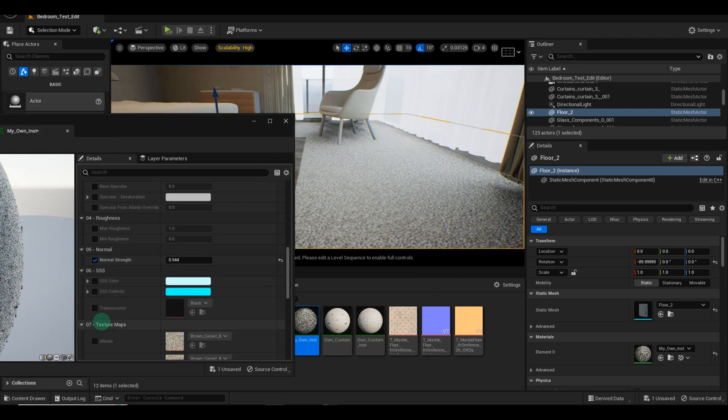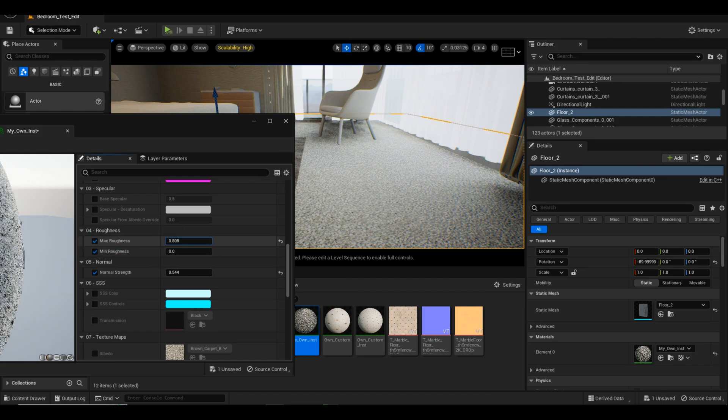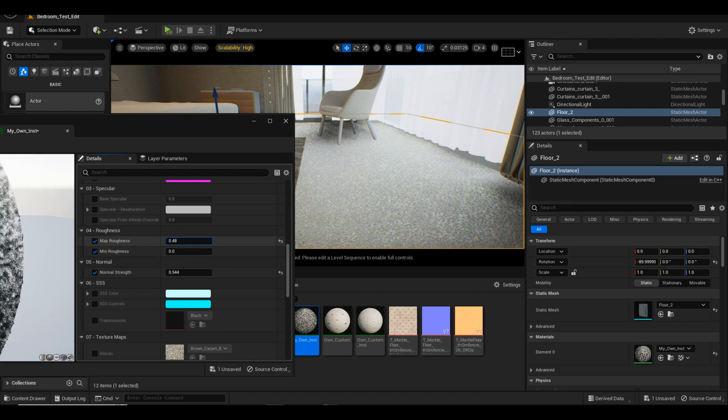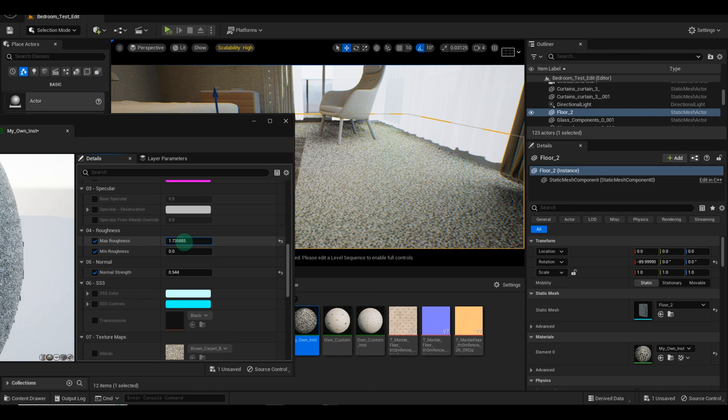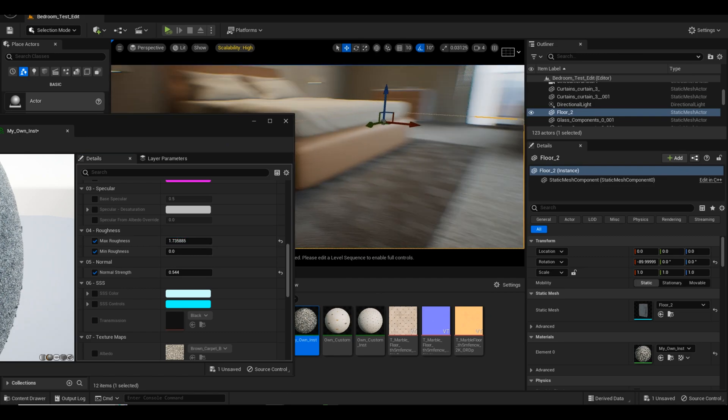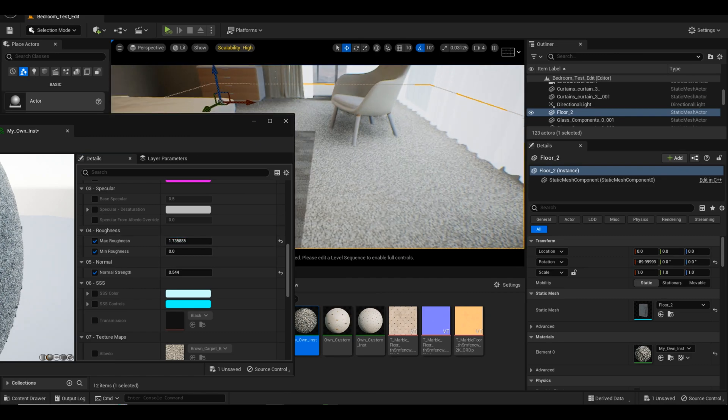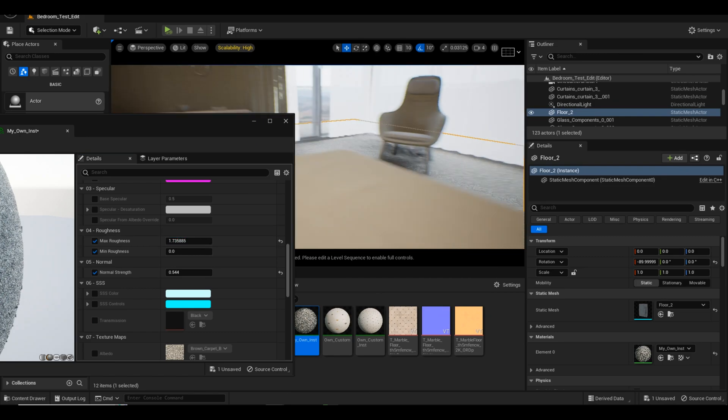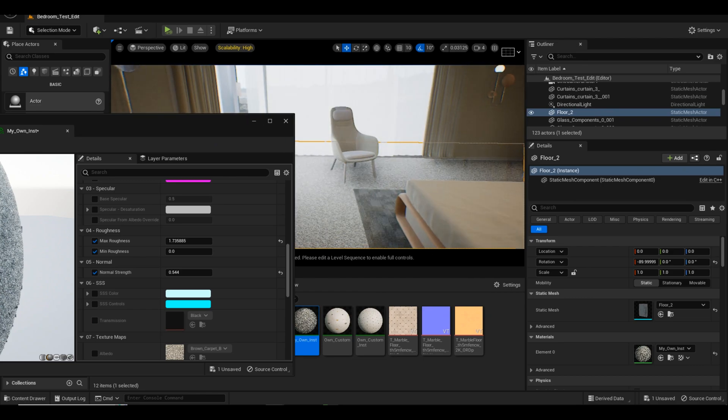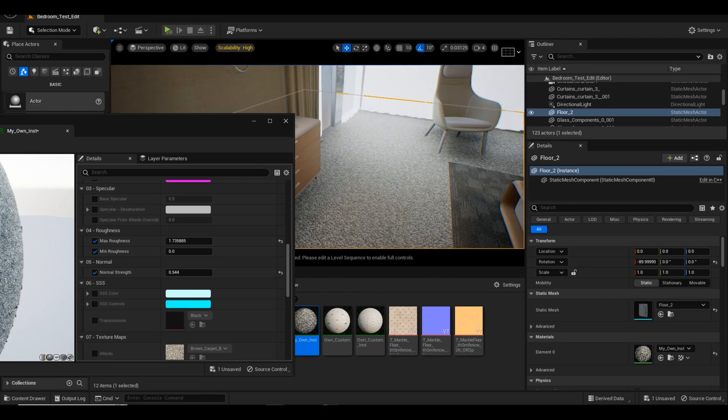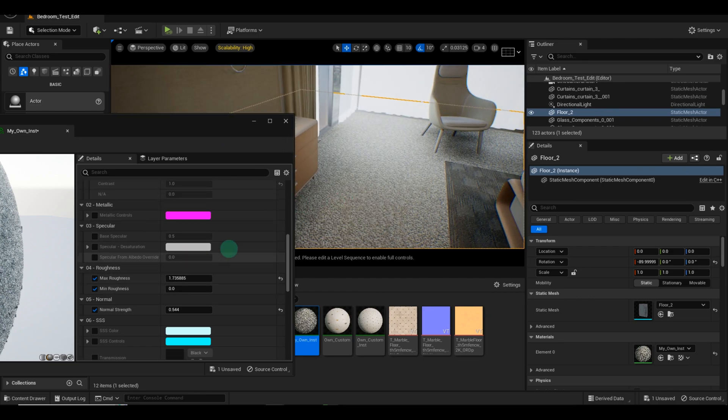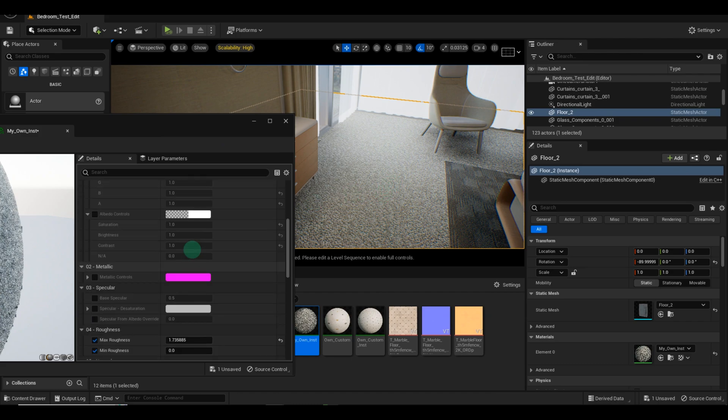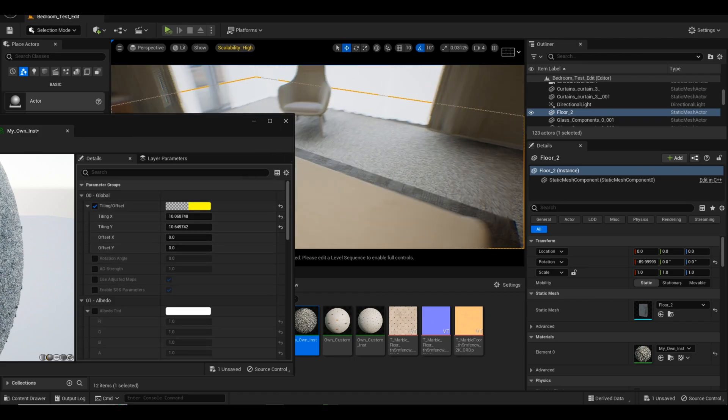Now, let's talk about roughness. Since we're working with the carpet material, we want to reduce the shininess. Fluff materials, like carpets, typically have a lower roughness value compared to the floor. Adjust the roughness value accordingly until you achieve the desired look. Once you're satisfied, don't forget to save your file.